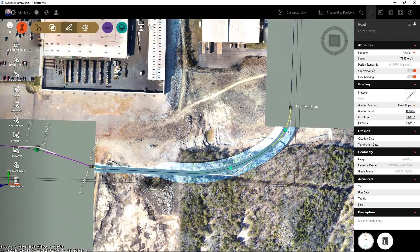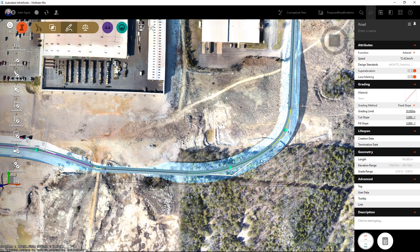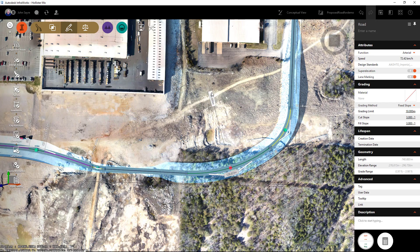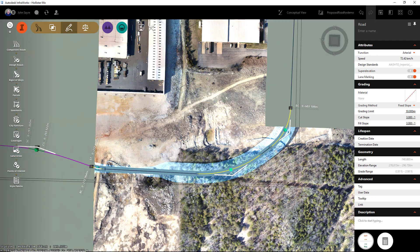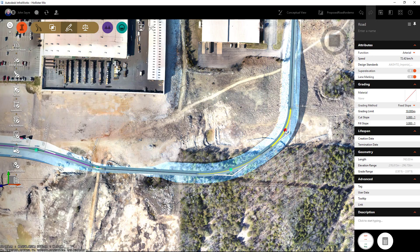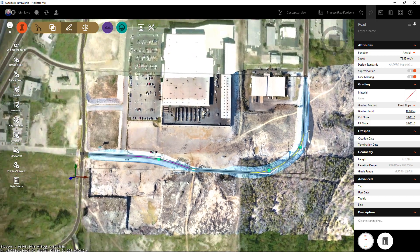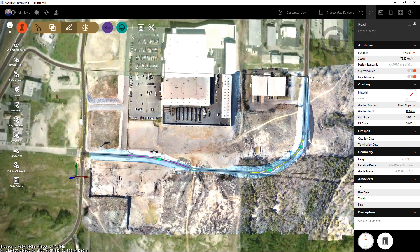We can adjust the lengths of these curves, but if they overlap it won't allow us to adjust. I could select this one and make it 150 meters long, which tightens it up and changes the geometry of that curve. The next one I might set to 75 meters.